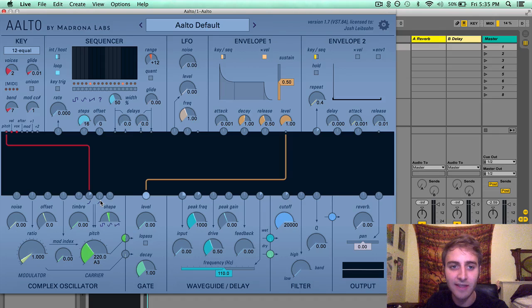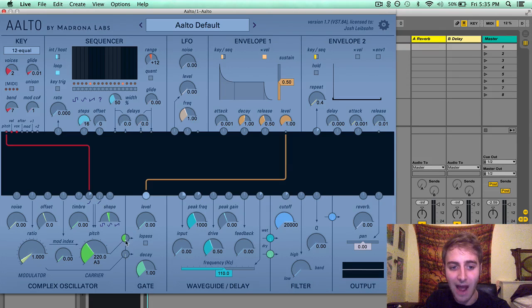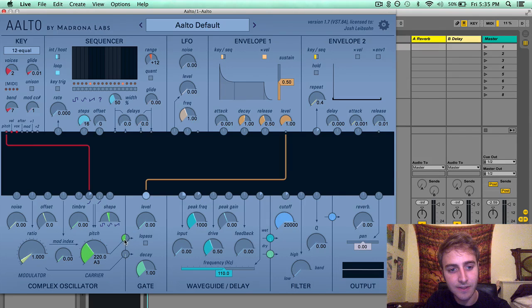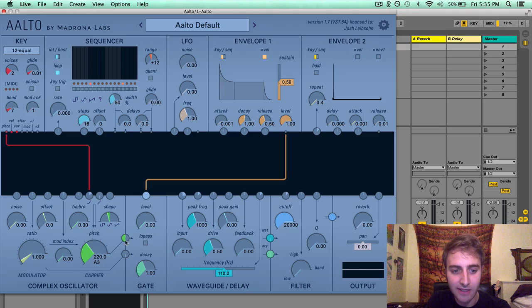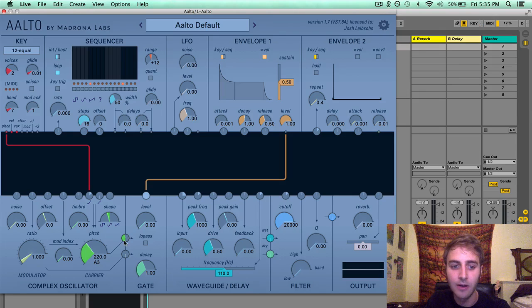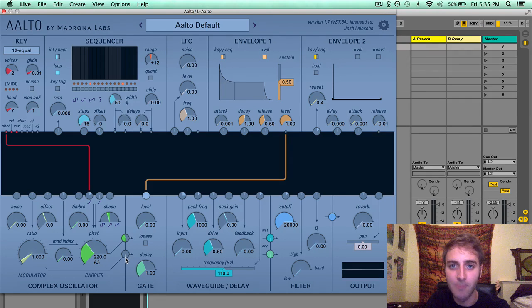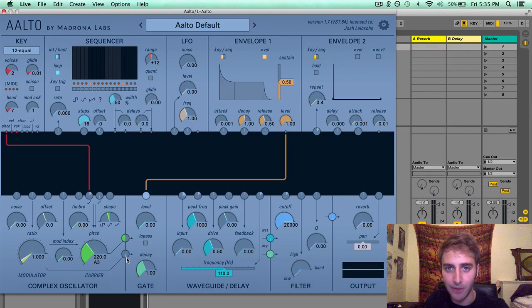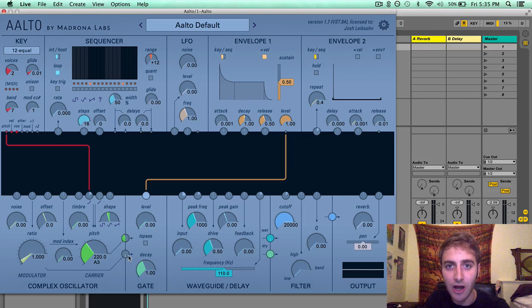A couple other things of note here. We have output signals for our carrier oscillator here, the green output, and an output for the modulator oscillator.